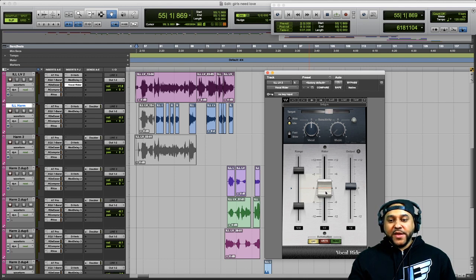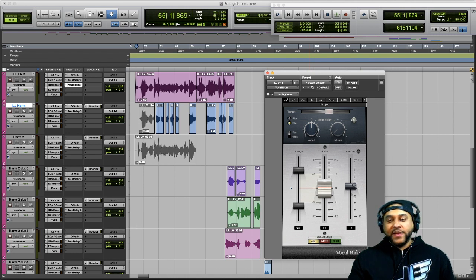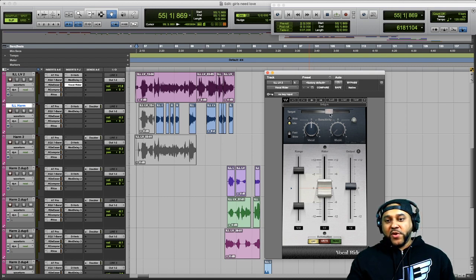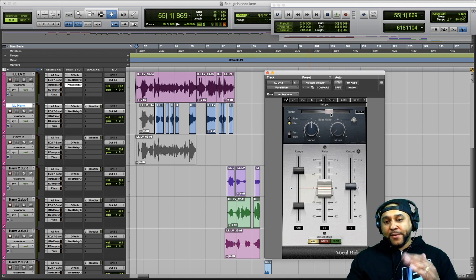When I press play you'll see this fader move up and down to try to level out the volume of the vocal performance. On the right-hand side you have your Output, which determines the level of the audio leaving the plugin. On the bottom you have some automation features, which I'll show you later. On the top you have the Target, which determines the set point that the Vocal Writer plugin will try to keep the volume at.